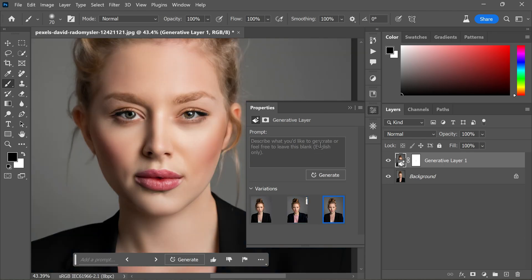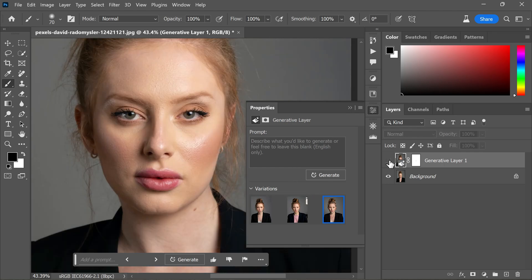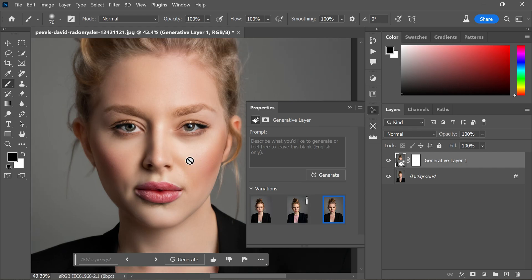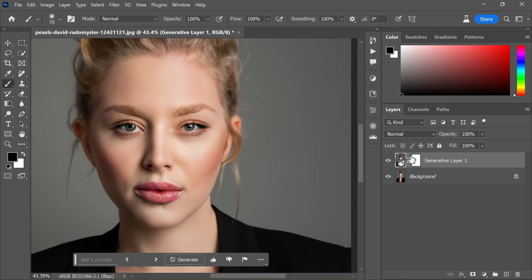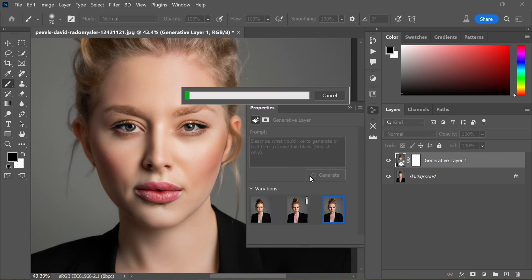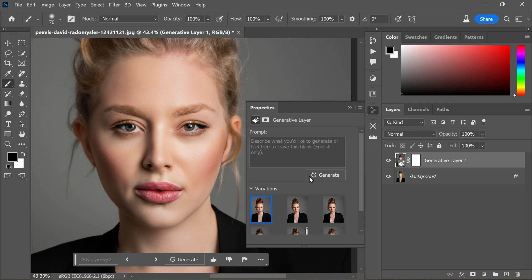Look for a face shape that closely resembles the original and matches the desired skin tone. In this case, the third variation seems to be a good fit. However, for the sake of exploration, let's generate one more time and see if we can find any even better results.